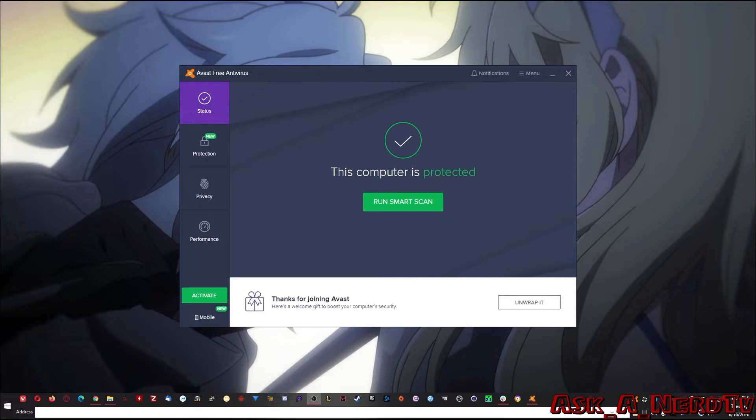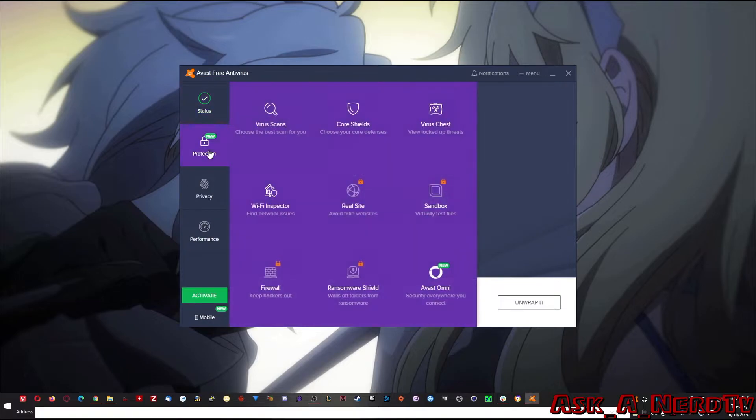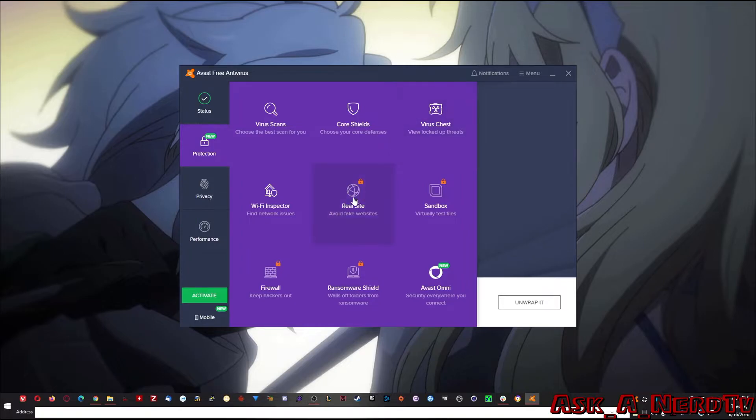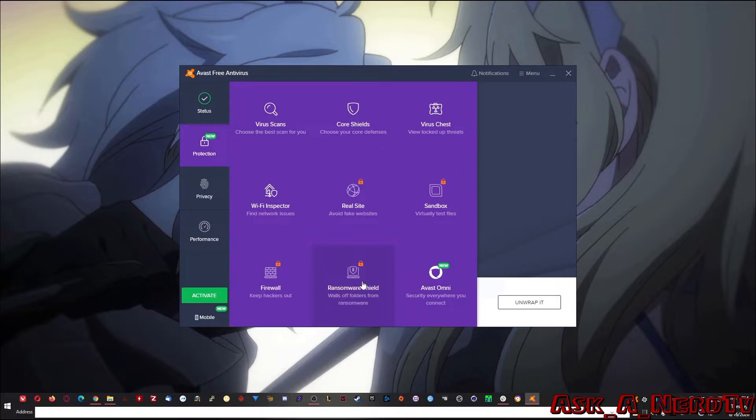The next part of this that's great is the protection tab. This is where you can do your virus scans, you can check your shields, you can check the virus chest, everything. As you can see, things like Real Site, Sandbox, Firewall, Ransomware Shield are turned off and that's behind the paywall. But still, what you get for free is not too bad.